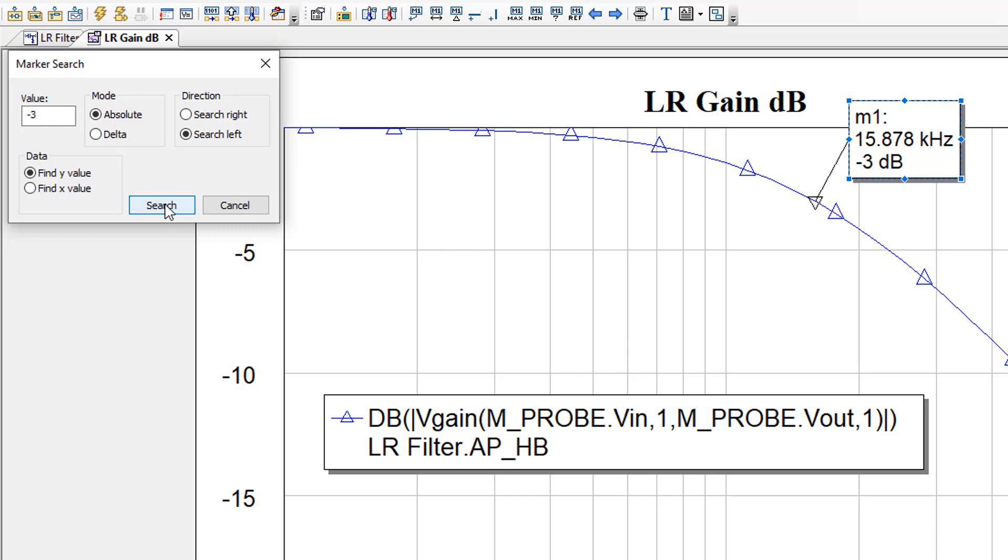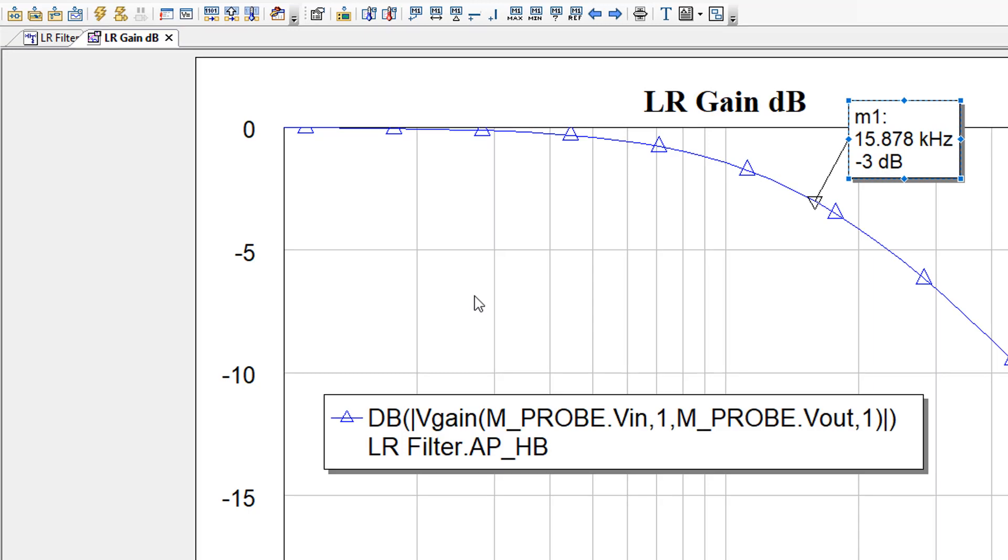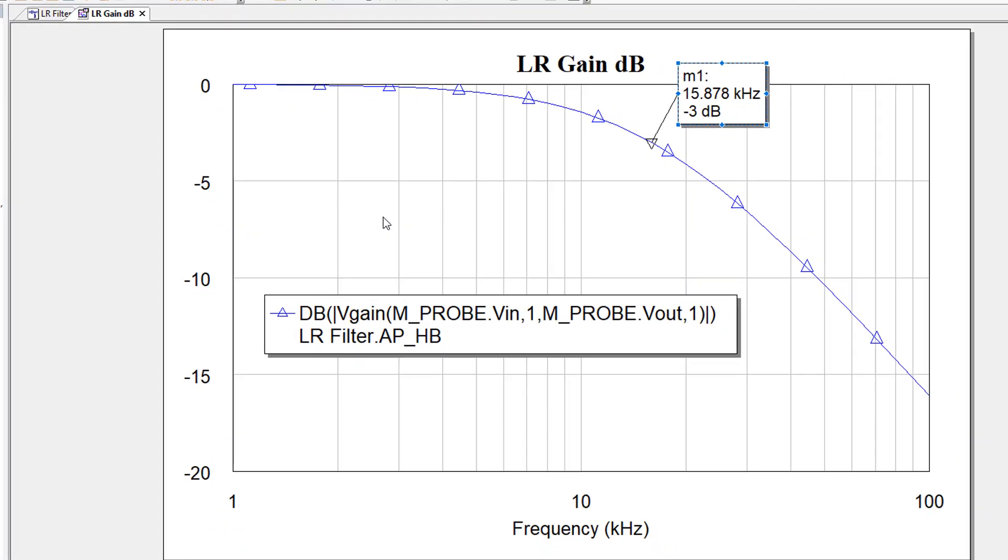This tells me that my cutoff frequency, which is the frequency at which the magnitude of the gain drops to minus 3 dB, is approximately 15.9 kHz. I can close the marker search now. Now I have to think about the practical realization of the filter. If I select real components, I won't always have the same profile for the gain or the same cutoff frequency. It will very much depend on the tolerance of the components.